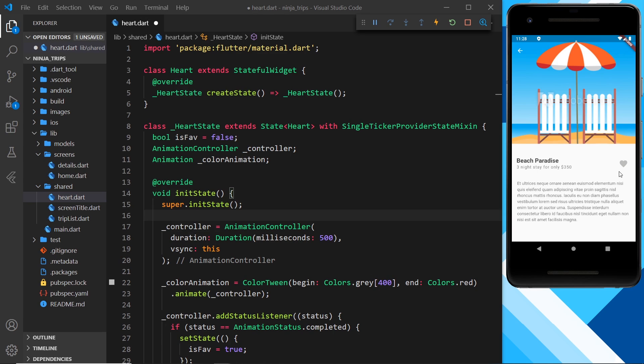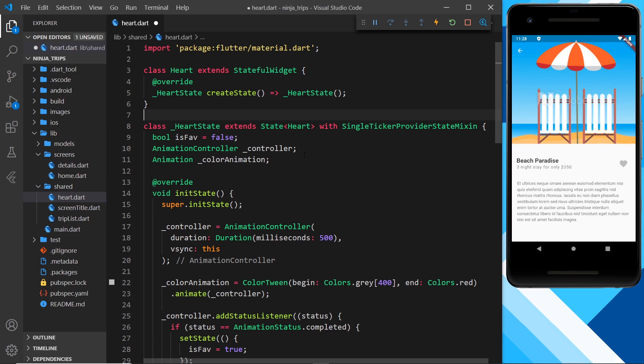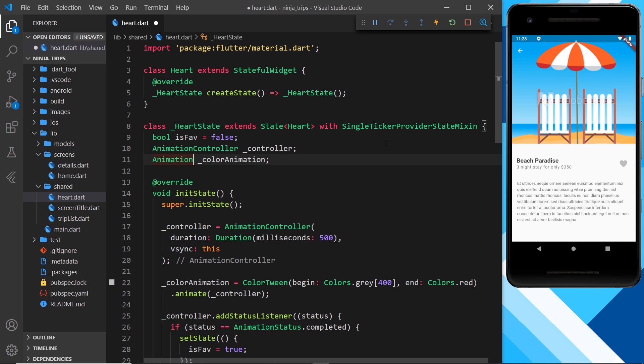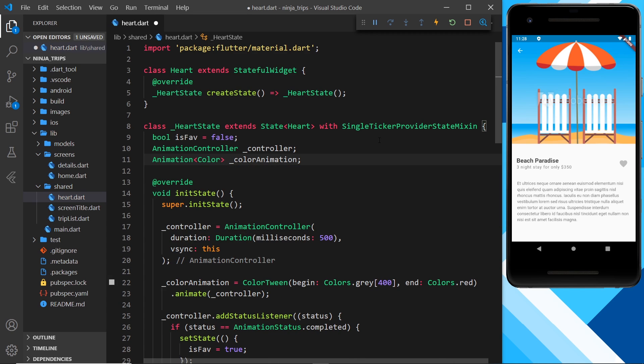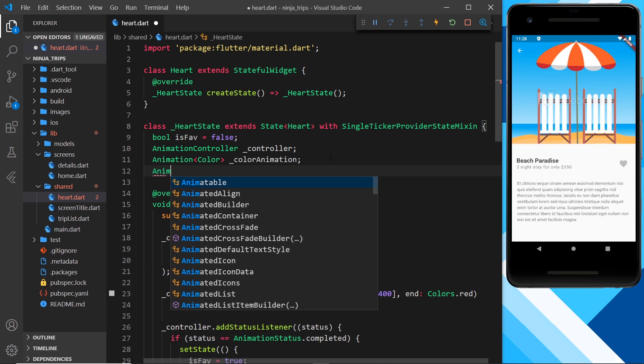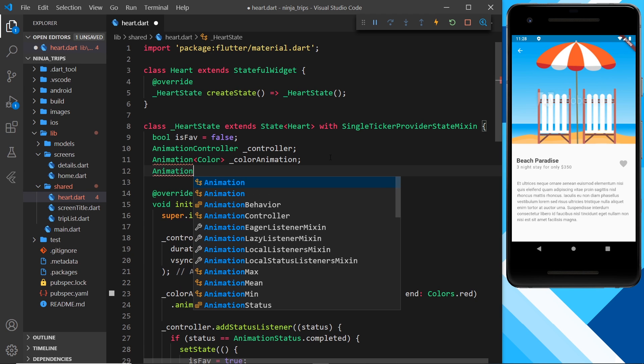So the first thing I'm going to do is create a new variable up here. And that is also going to be an animation object, but this time to control the size a bit like this. So this right here was for color. And in fact, you should probably say that it's a color animation right here.